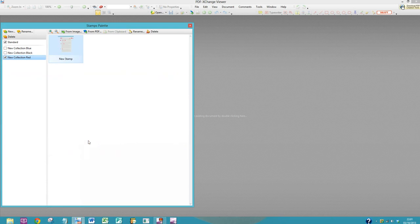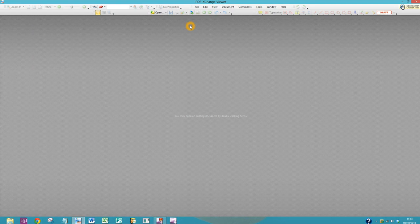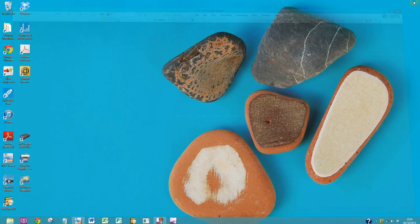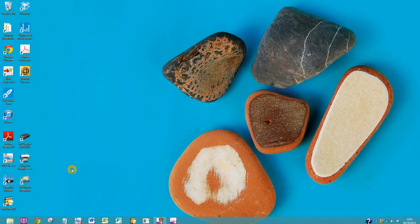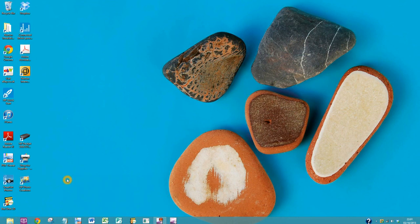Select OK. And then the next thing you need to do is delete that. All you're doing is showing PDF-exchange the path; you don't actually need that stamp that you just created.